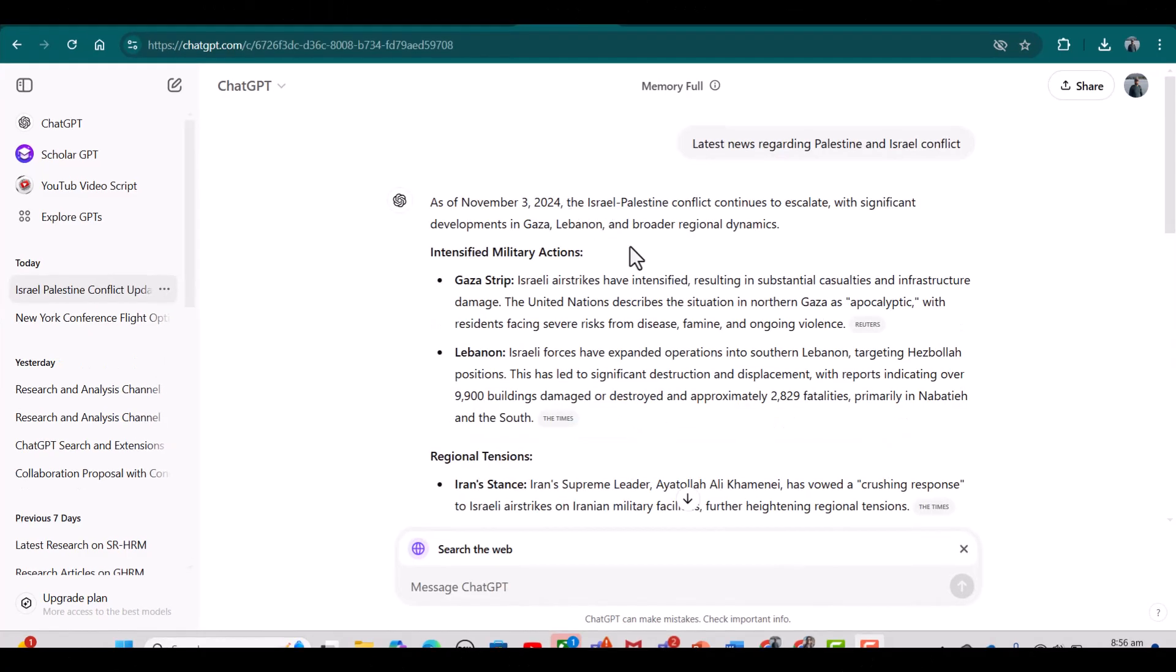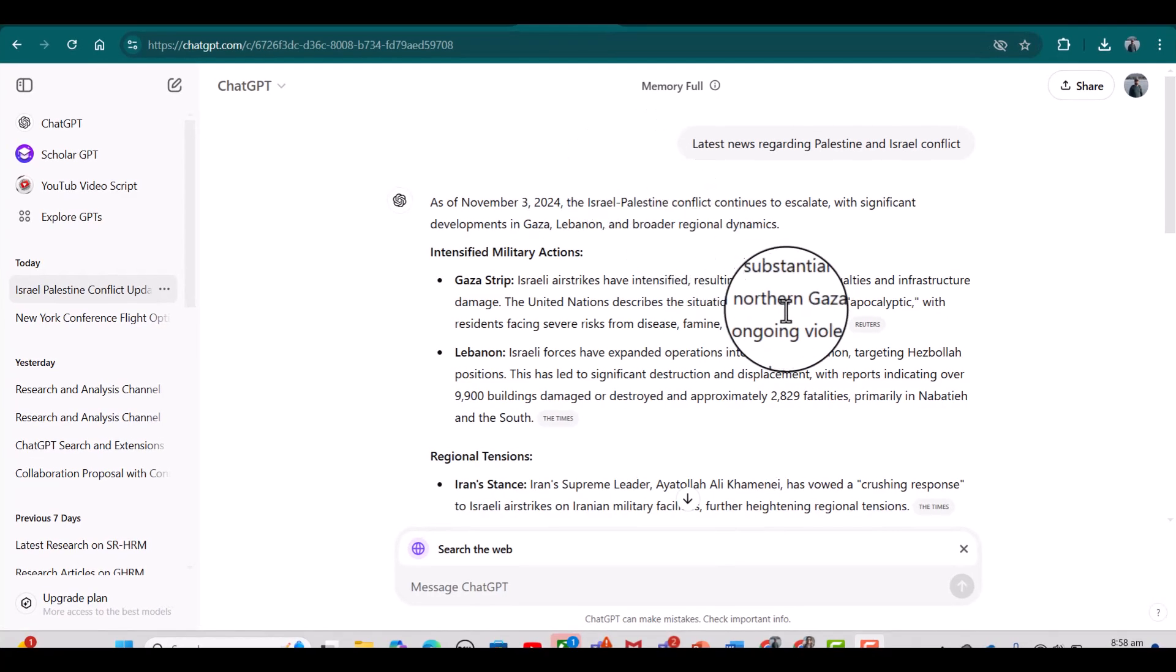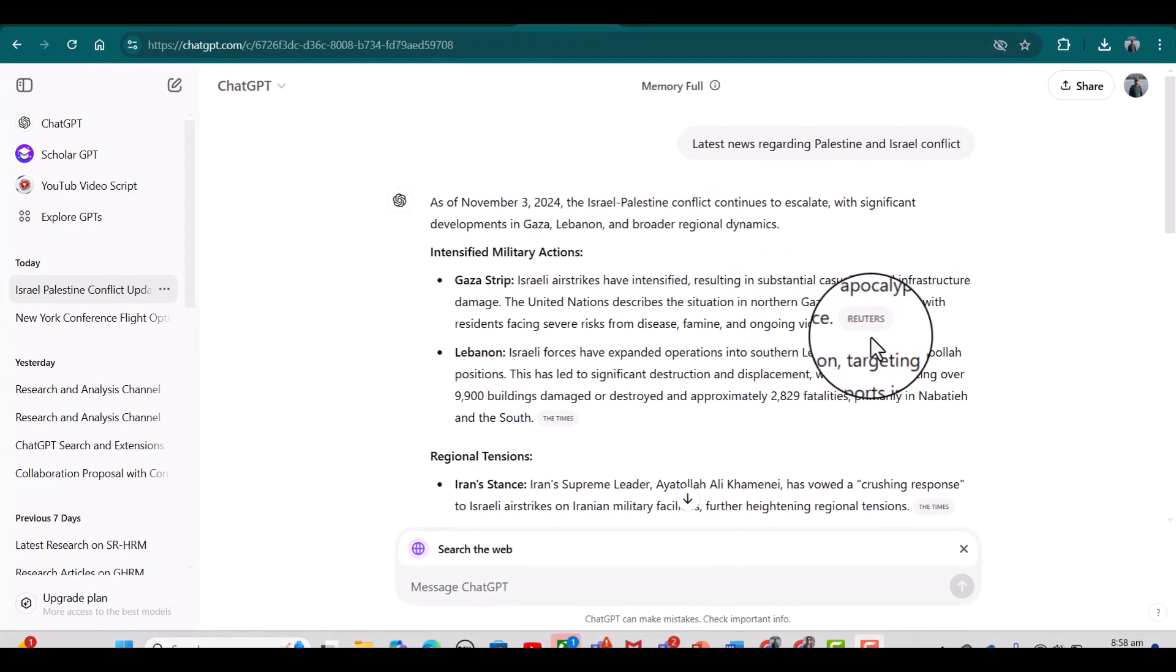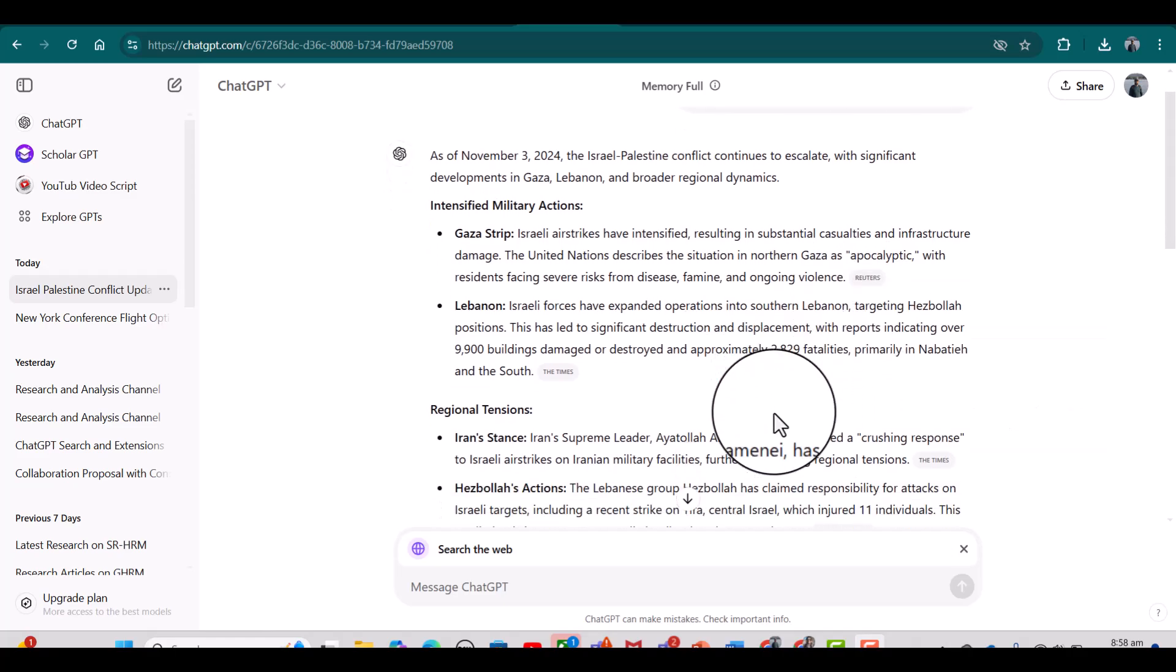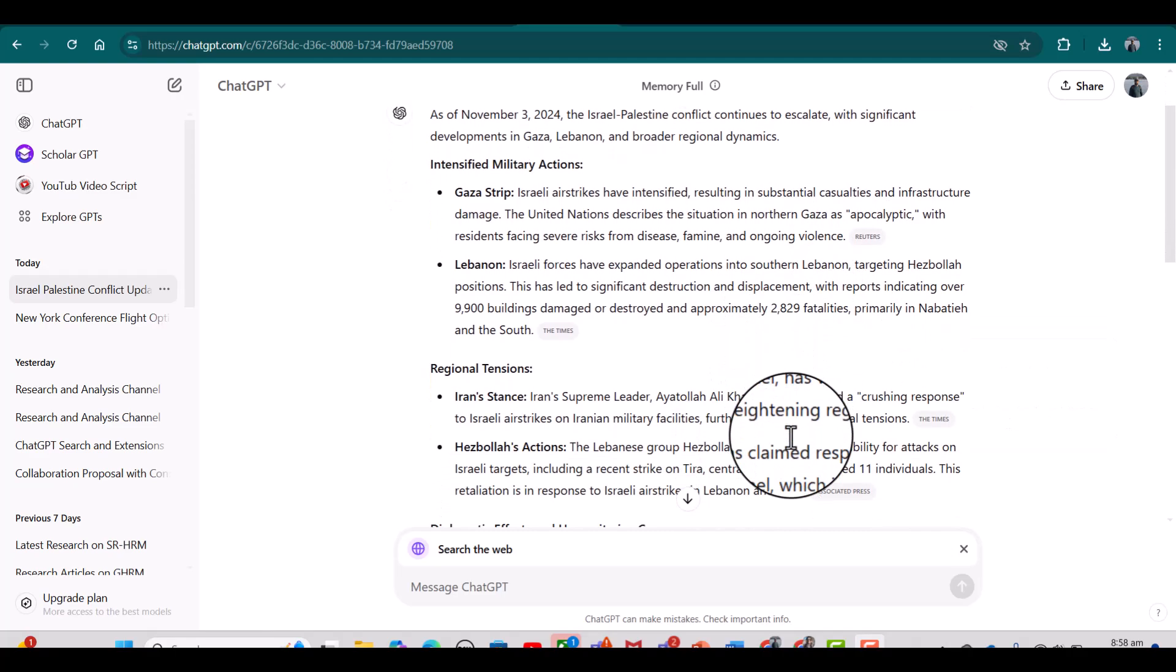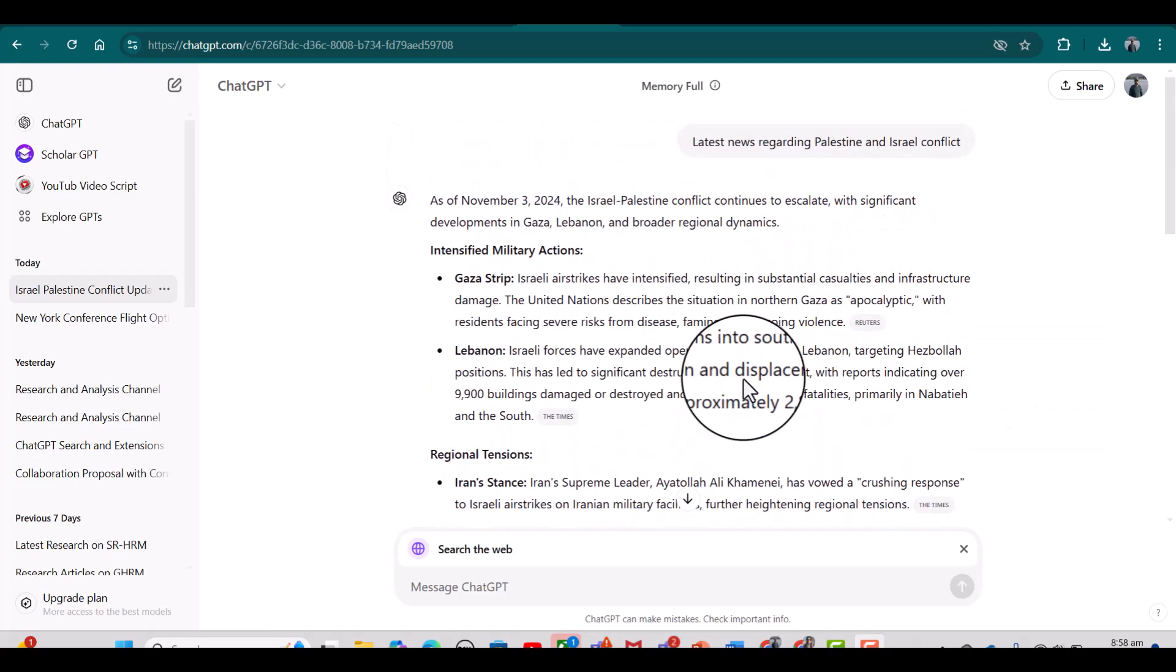See, it has provided the latest news regarding Israel-Palestine conflict and you can see the date: it is November 3rd, 2024. It has even provided the hyperlink if we want to see the relevant websites. So this is how you can use live searching option in ChatGPT.